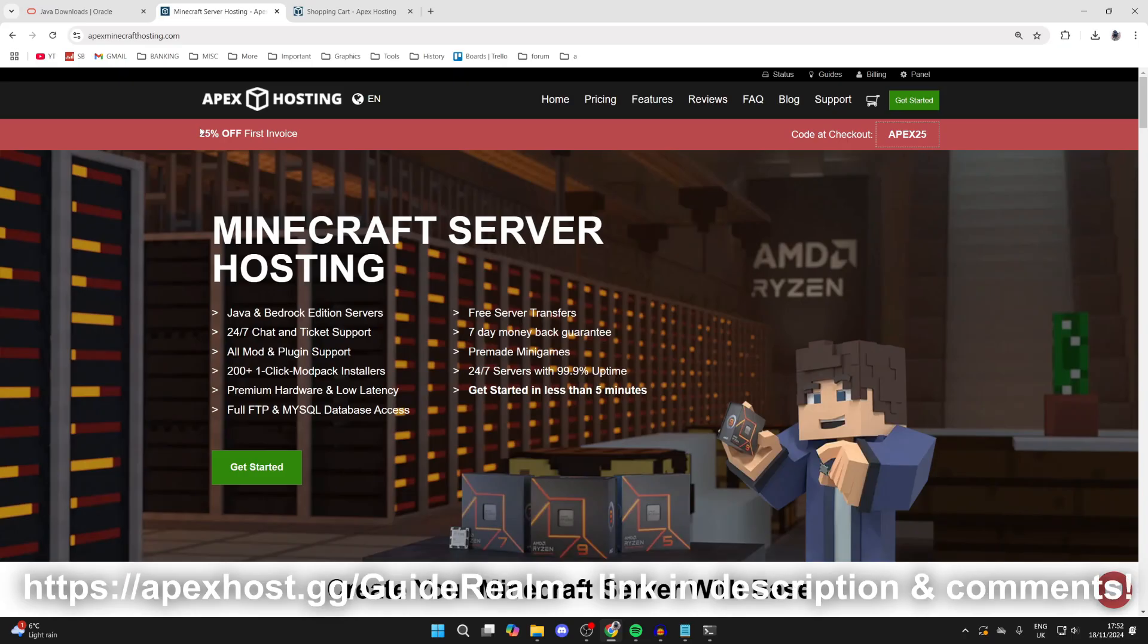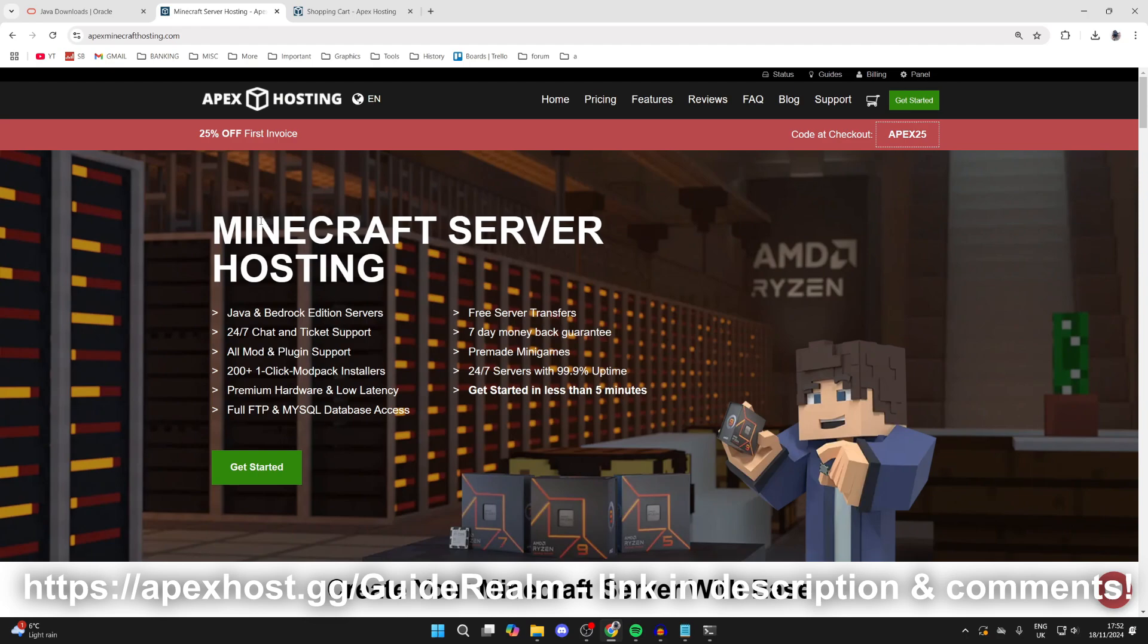Thank you to Apex Hosting for sponsoring this video. They should be your go-to Minecraft server host. At the moment you can get 25% off your first invoice, so I'll put a link down below. They've got so many awesome features.